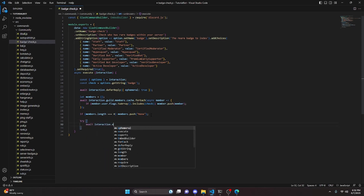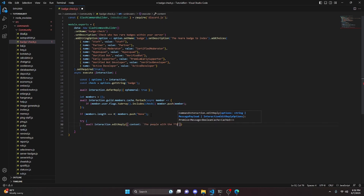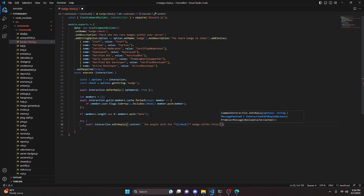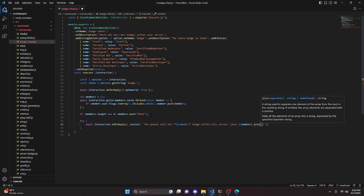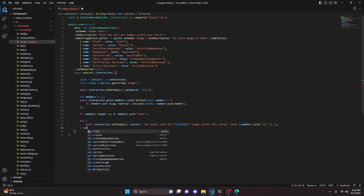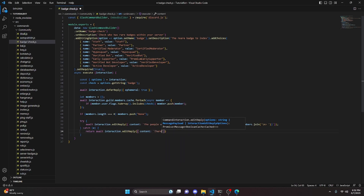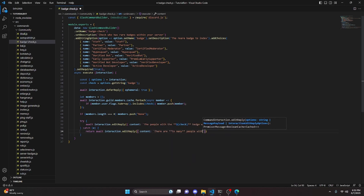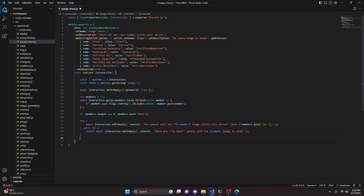Inside a try block, we do await interaction.editReply with content set to: 'The people with the [check] badge within this server:\n\n' followed by members.join('\n→ ') so each member is on its own line with an arrow. In the catch block, we return await interaction.editReply with content: 'There are too many people with the [check] badge to send.'